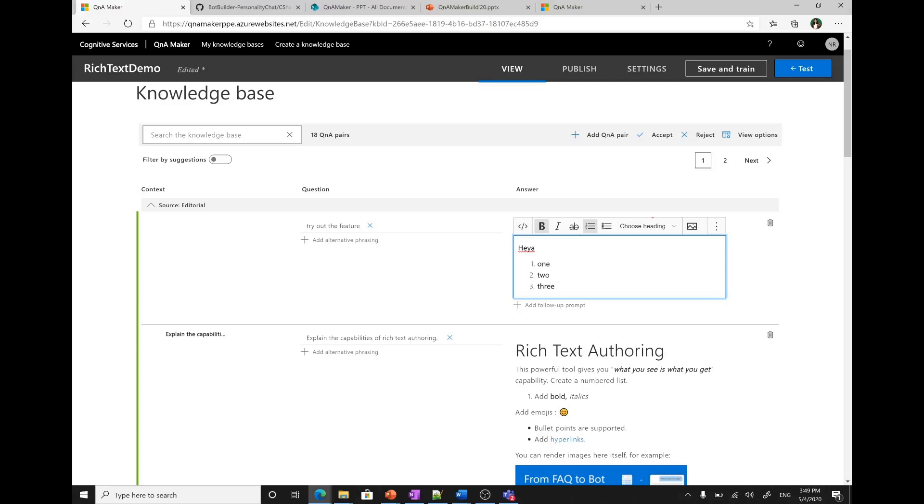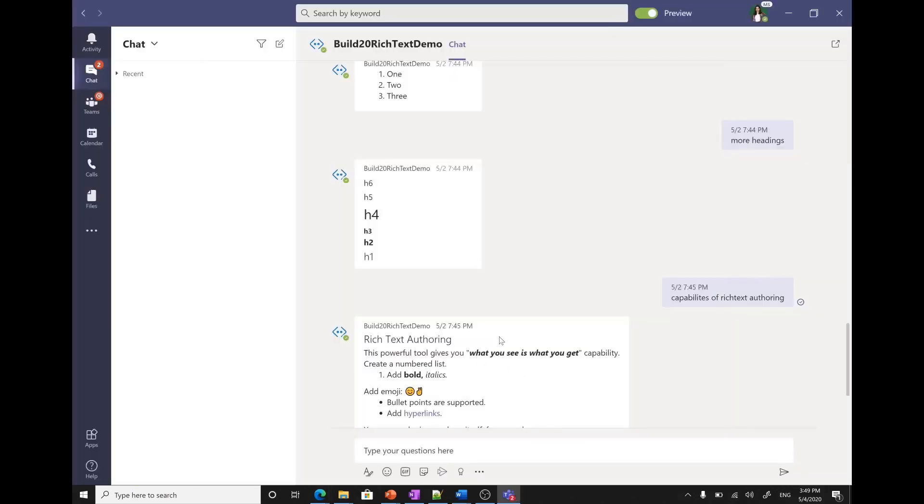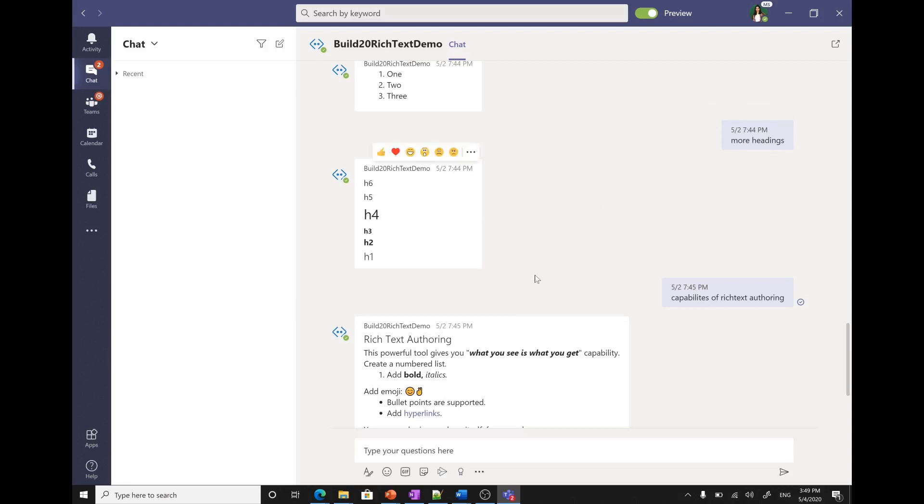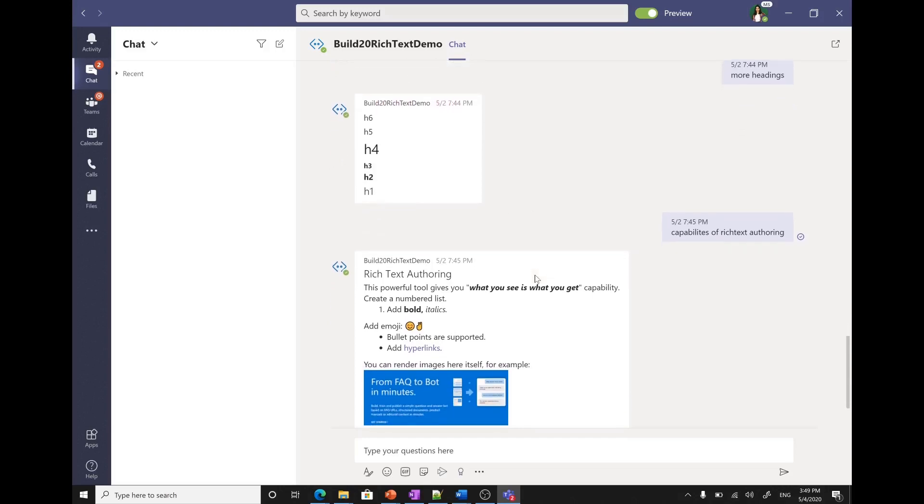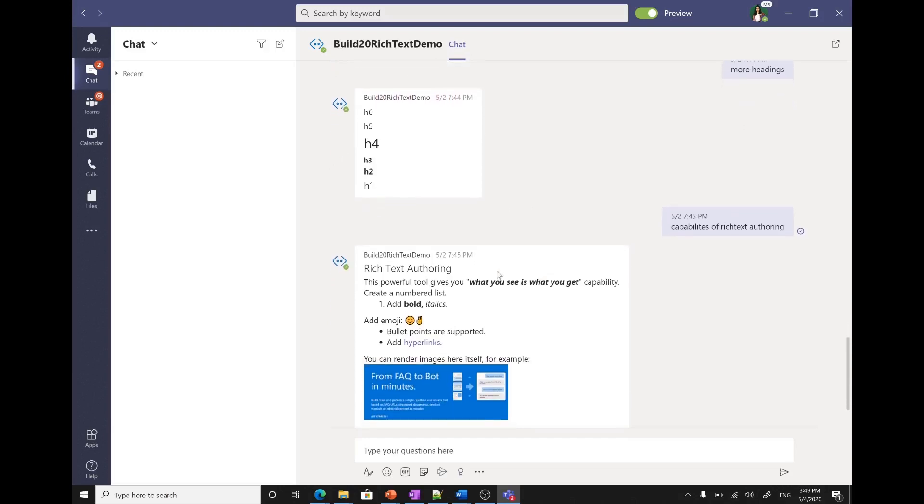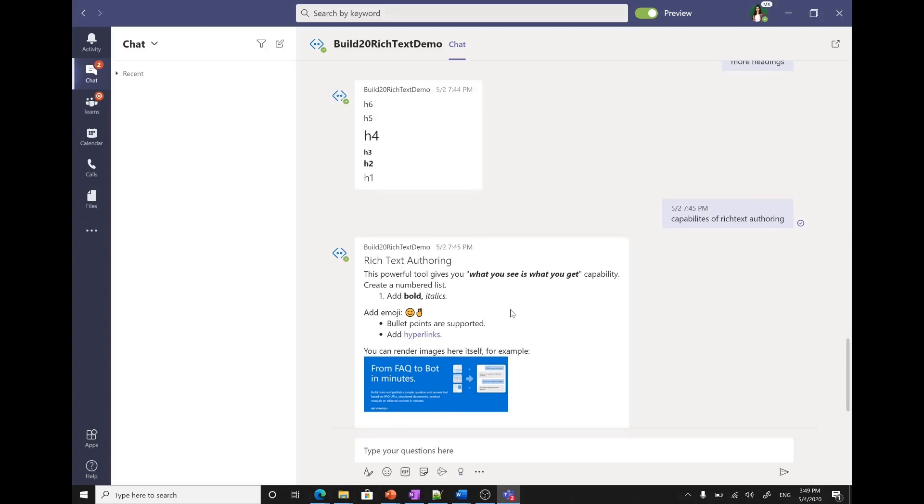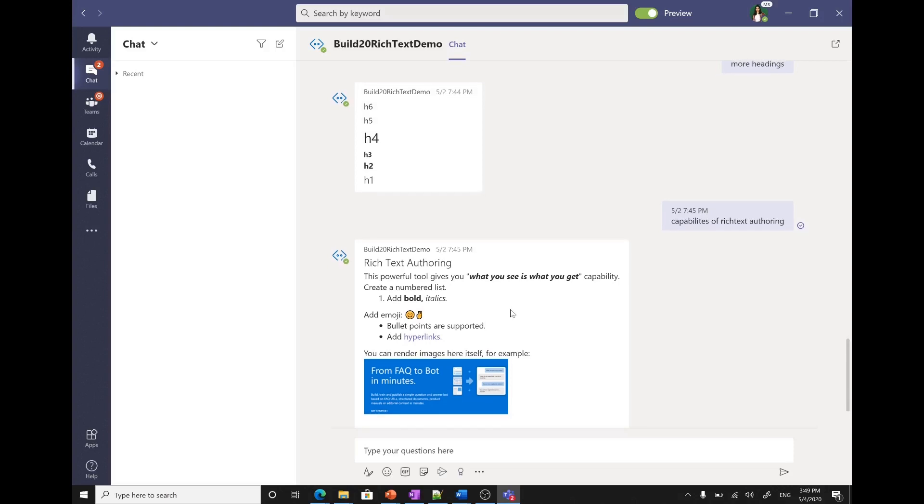What I did is I went ahead and published it on a Teams channel and created a bot out of it. Let me show you that bot. This is the bot that I created. I've already been chatting with it. For example, I asked more headings and it replied with the best suitable answer that was present in the knowledge base. Then I asked capabilities of rich text authoring. Then it shows me the exact answer that we created in the knowledge base. This is how easy it becomes using the rich text authoring experience to create an answer from scratch.